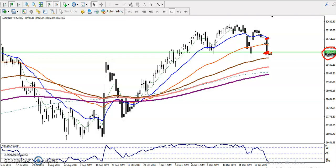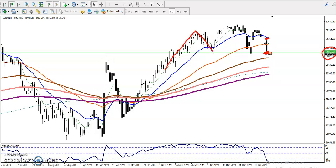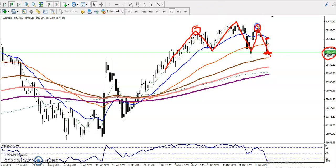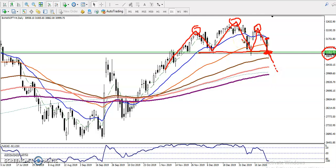Right now we can see a head and shoulder pattern forming. We have seen this is the left shoulder, price reversed back and created a new high which is called the head, then reversed back again and created the next shoulder. So here we have the left shoulder, right shoulder, and head. Somewhere here we have what is called the neckline, but still it is not confirmed.